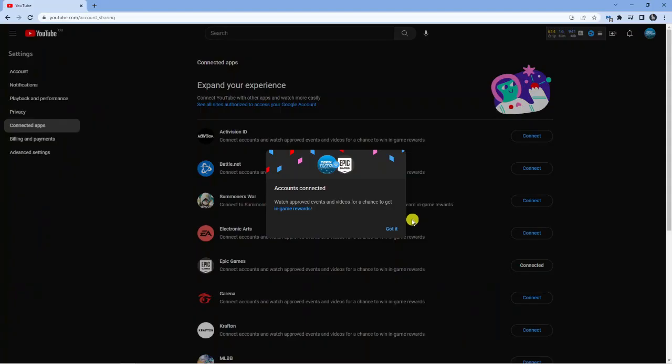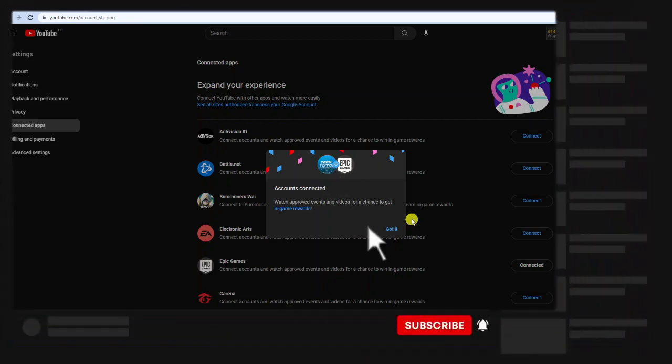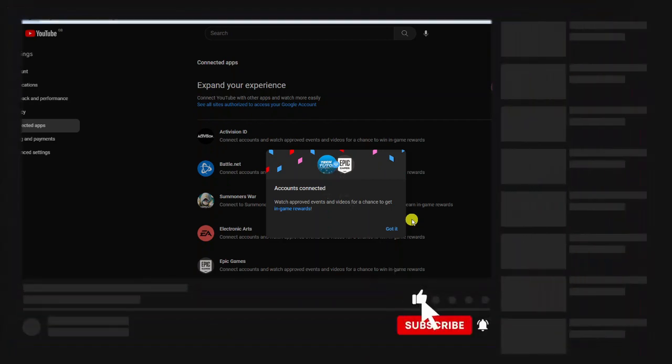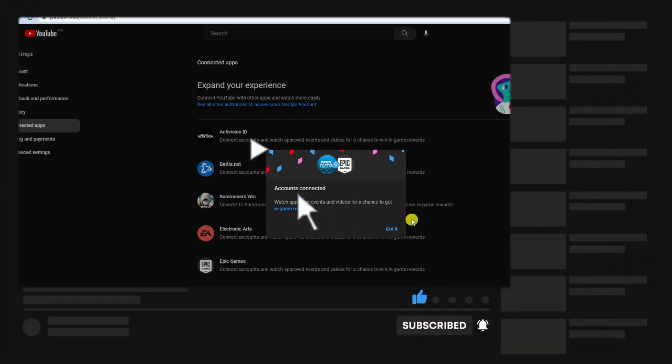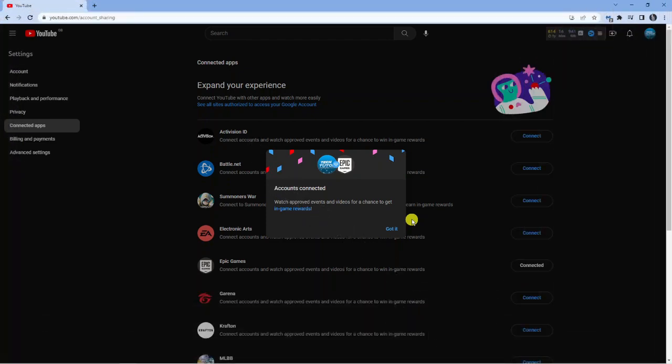I hope this quick tutorial helped you out today, and if it did I'd really appreciate it if you would consider dropping down below the video, leaving a like, and also consider subscribing to the channel. With that being said, I just want to take a moment to thank you guys for watching this video and I will see you in the next tutorial.